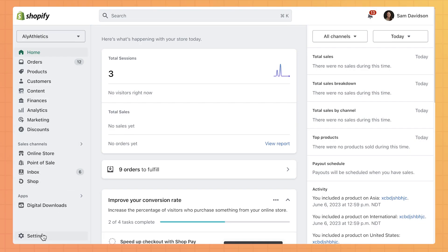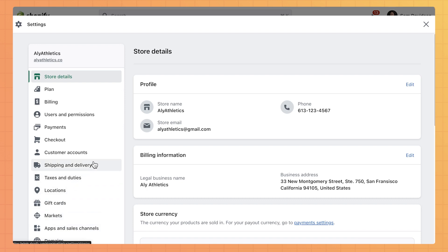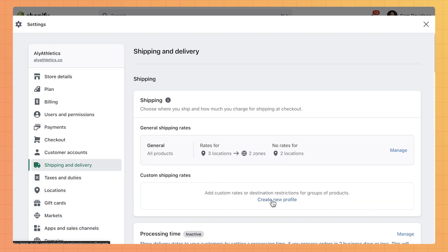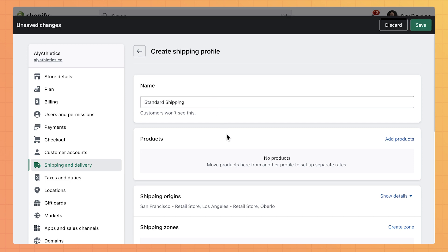From the admin, we'll click on Settings in the bottom left corner. From there, we'll click Shipping and Delivery. Then create a new profile and give it a name, like Standard Shipping.